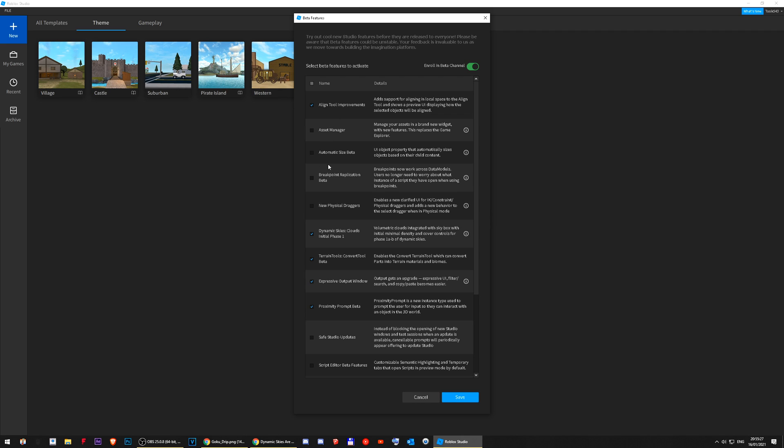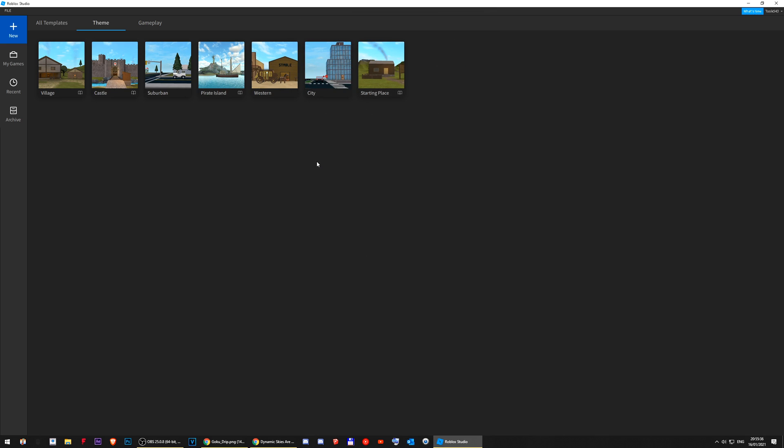Basically, you look for Dynamic Skies Clouds Initial Phase 1. This is what you check, right? I already have it checked. Press Save. And then, it's gonna tell you to restart Roblox Studio. Close Roblox Studio and open it up. I'm not gonna do that because I already have it.